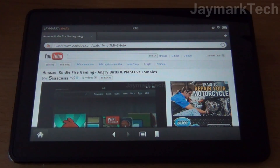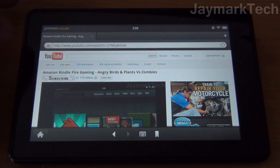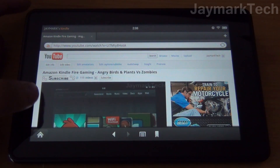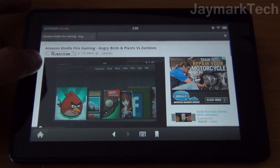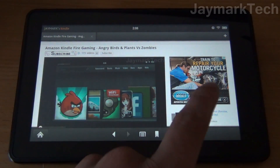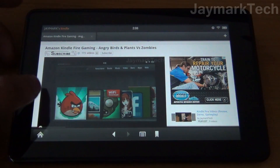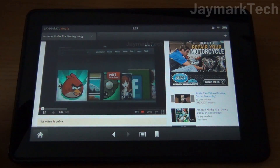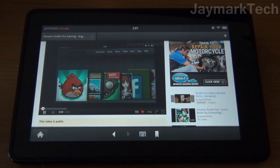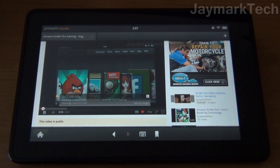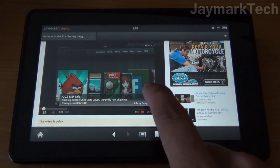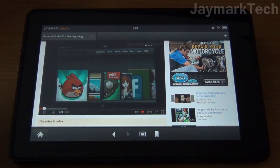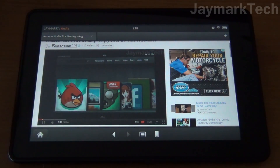Hey everyone, this is Jay, and what we're looking at here is a YouTube video page on the Kindle Fire. This is one of my old videos, and as you can see it even shows advertisements on the side. If we press play it'll show in-play ads as well, so we can close that — and this is running.